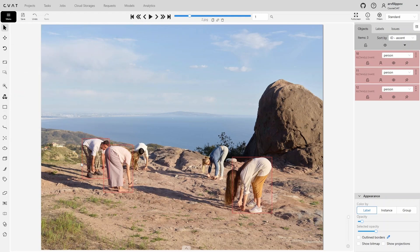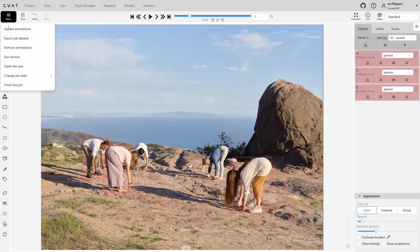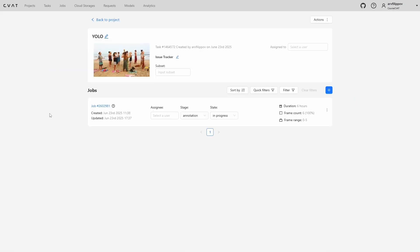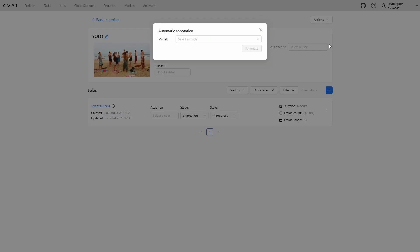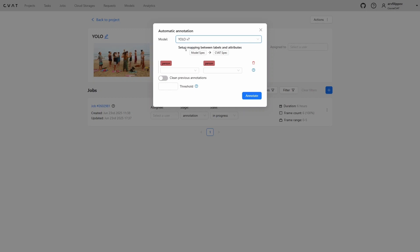However, you can run automatic annotation for the entire task at once. Go to the task page. On the task page, click ACTIONS and select AUTOMATIC ANNOTATION. Then choose the model, match labels if needed. If the task already contains some annotation, you can remove it beforehand. Leave the threshold values as defaults and click ANNOTATE.